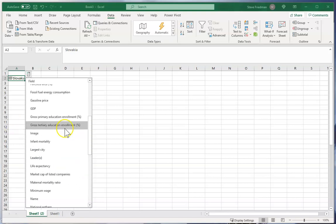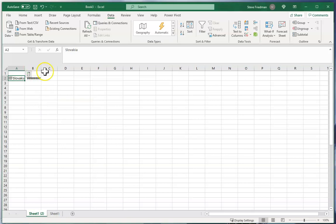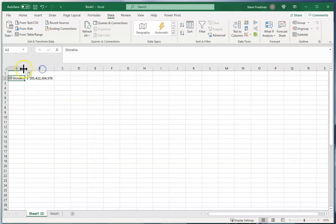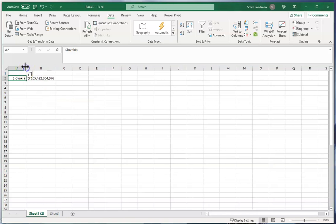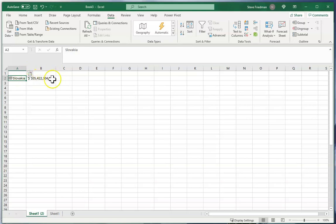So let's just go ahead and pick GDP here and change the column size. So here it just goes out and tells you Slovakia's GDP and you didn't have to go look that up.